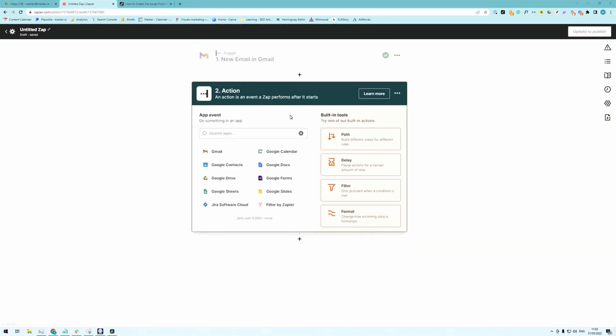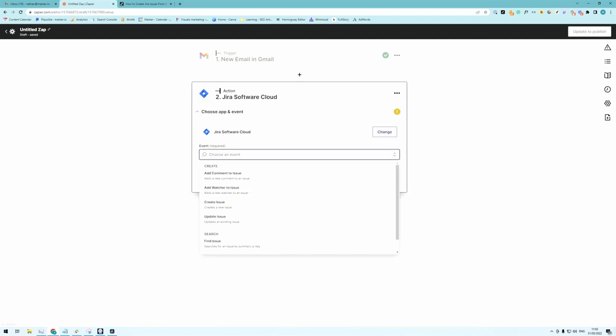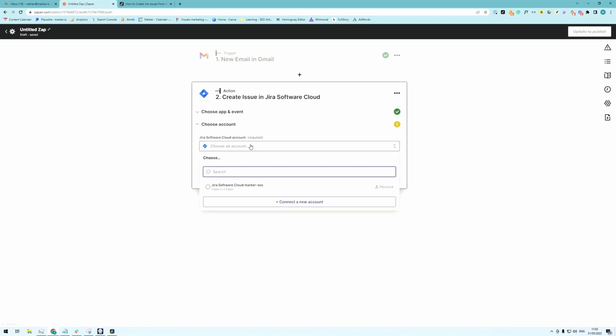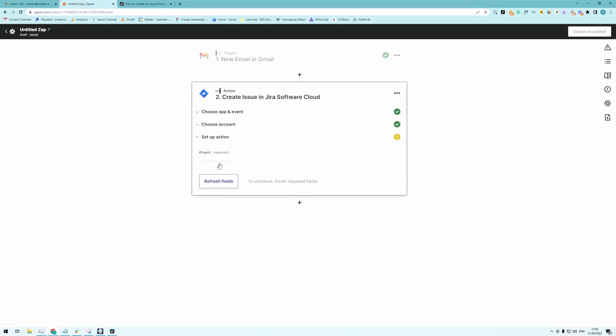Now you need to tell Zapier what happens once the trigger goes off. So in our case we want to do something in Jira software cloud which is right here and the event is going to be create a new issue. Again you're going to need to link your Jira software cloud account. And pick a project.